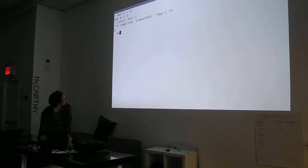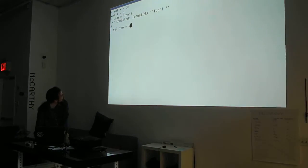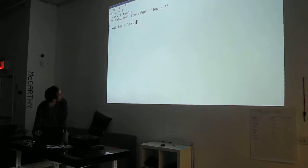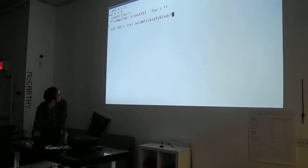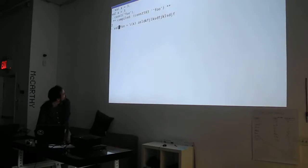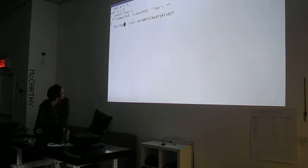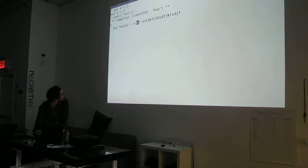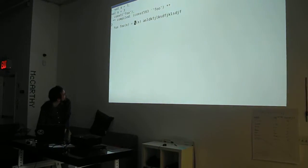So I could go around defining functions using this syntax, but there's a nicer syntax, which is like that.